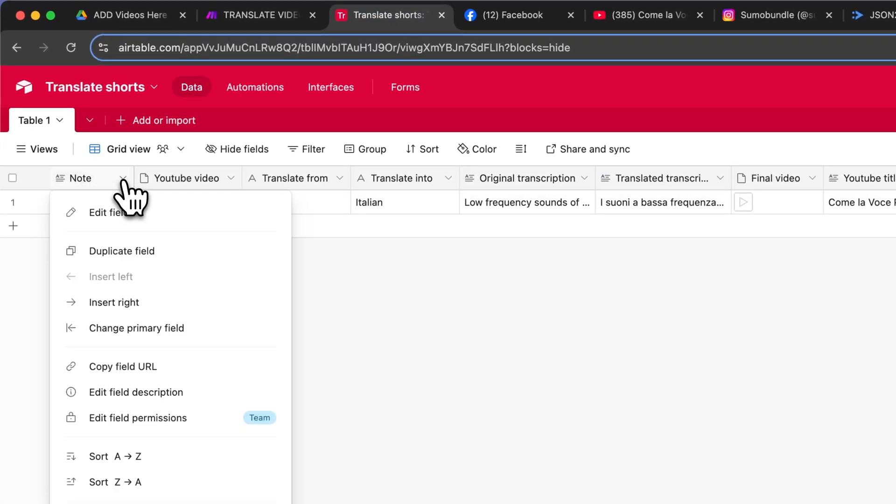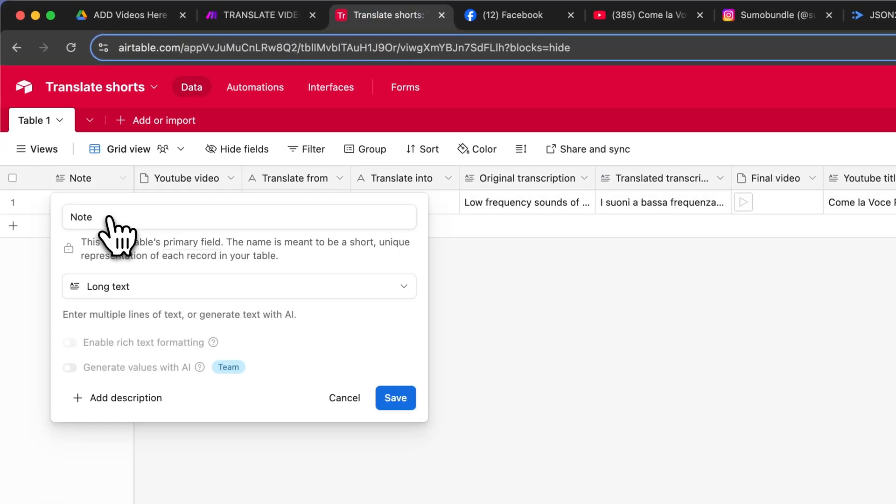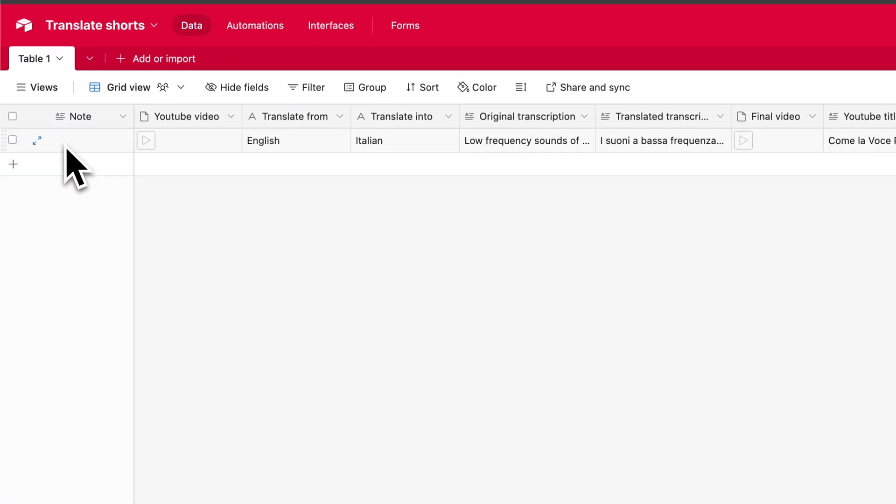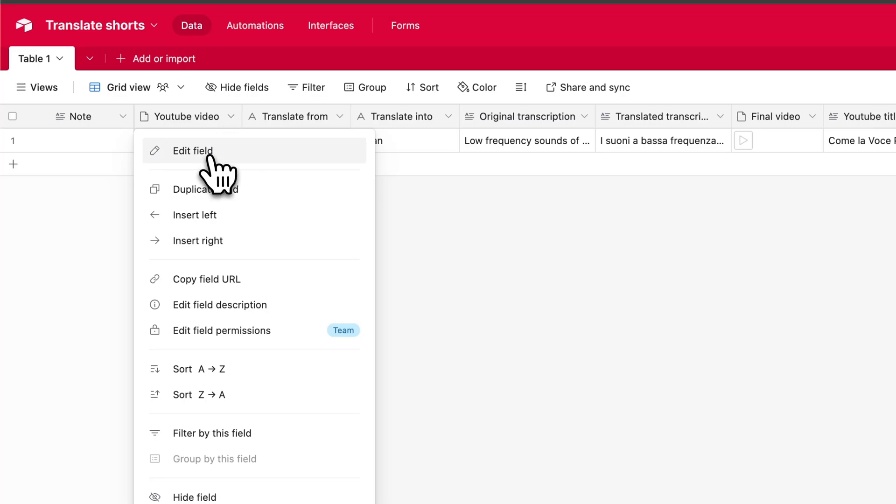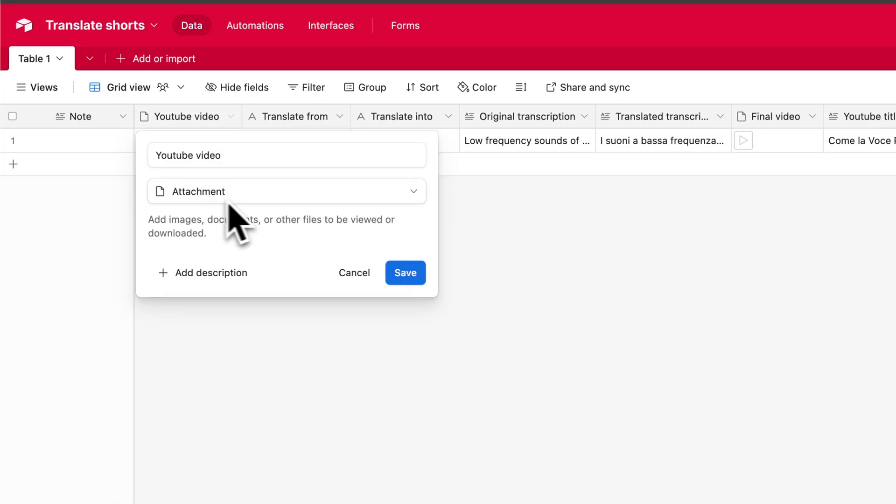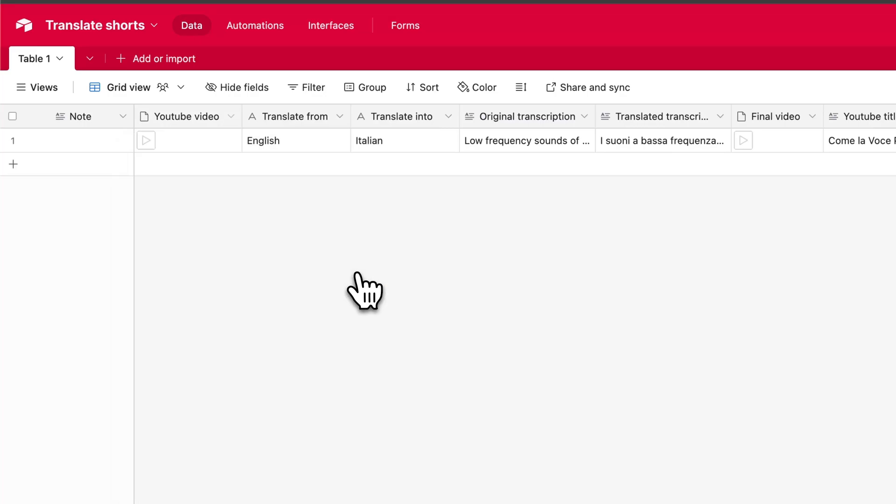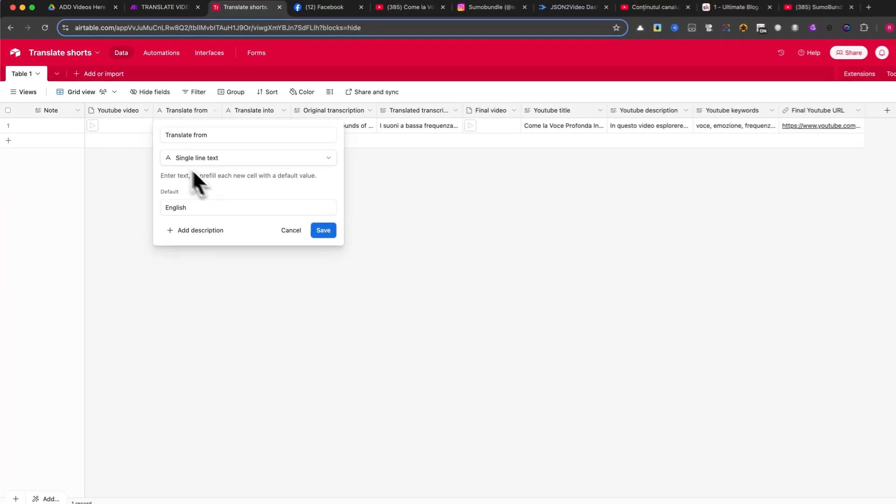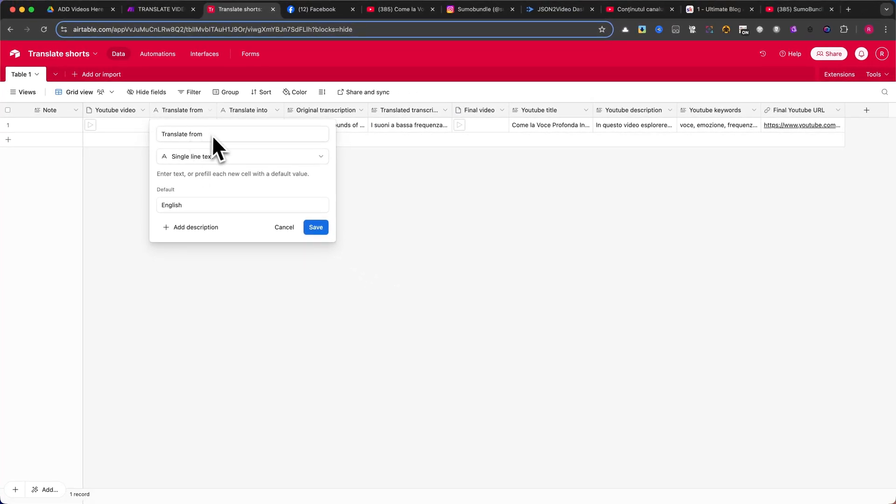The first column is Note, which will be a long text field. This can be used for any additional information related to the video. Next, create a column named YouTube Video, with the type set to attachment. This is where the original video will be uploaded. The following two columns will be Translate From and Translate Into, both of which should be set as single line text fields.